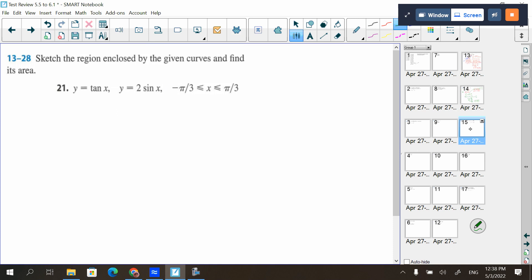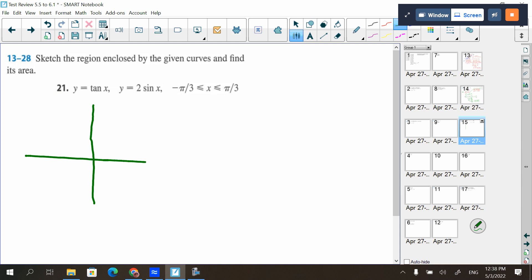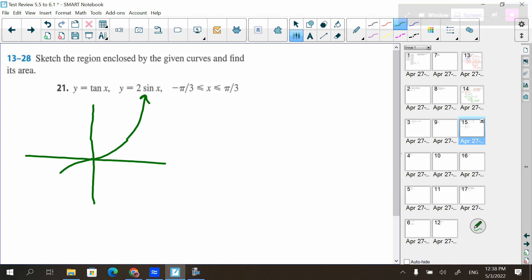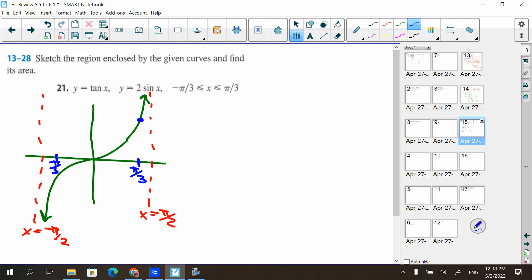The next problem: sketch the region enclosed by the given curves and find its area. You should know the graph of tangent — it does something like this, with asymptotes at x equals pi over two and x equals negative pi over two. They only ask me to graph it from negative pi over three to positive pi over three, so only that piece of the tangent curve.